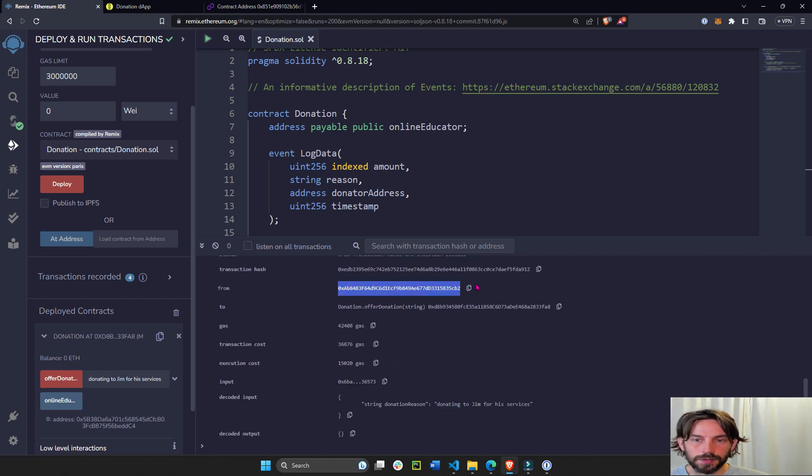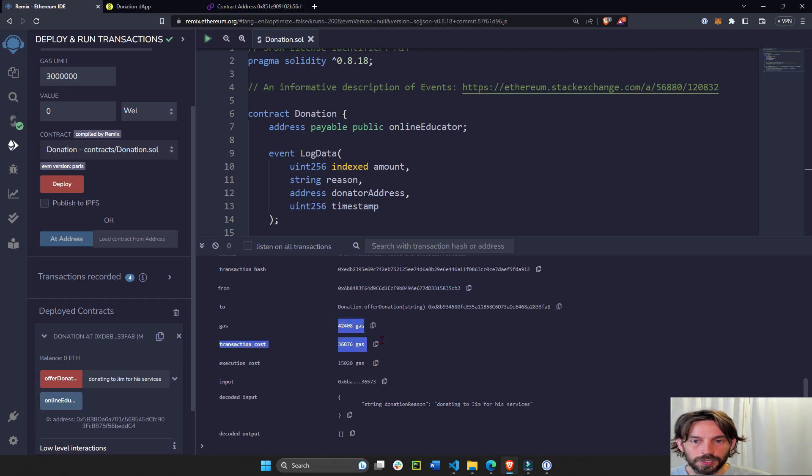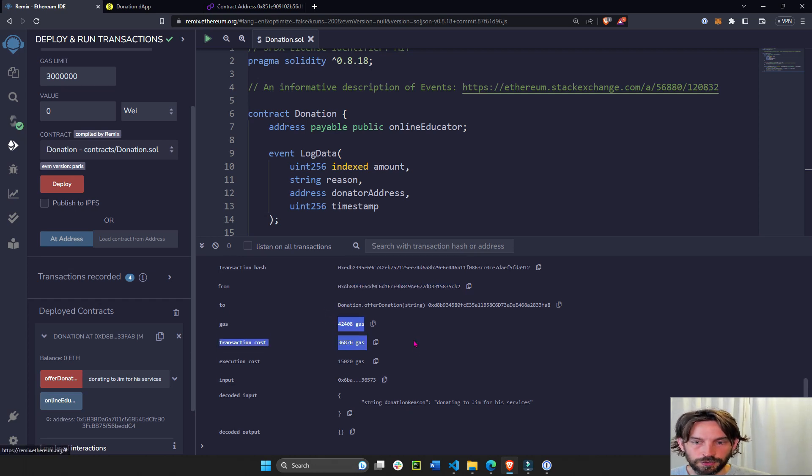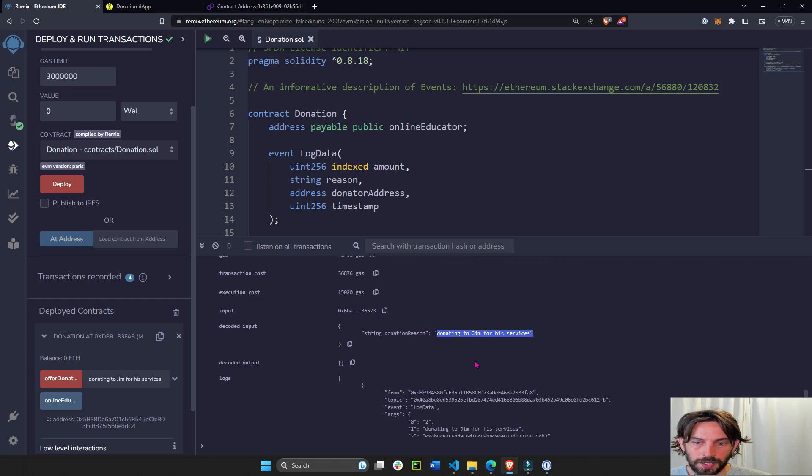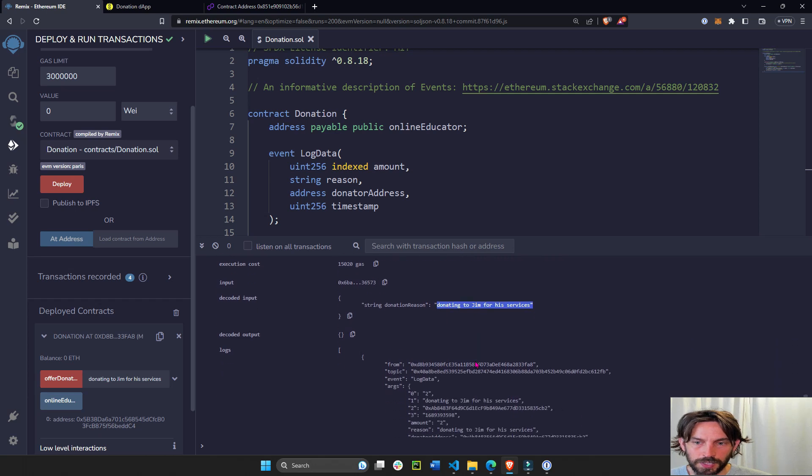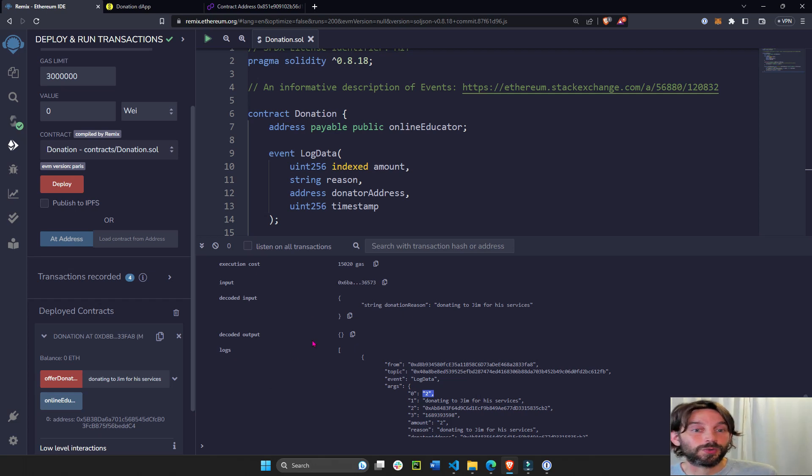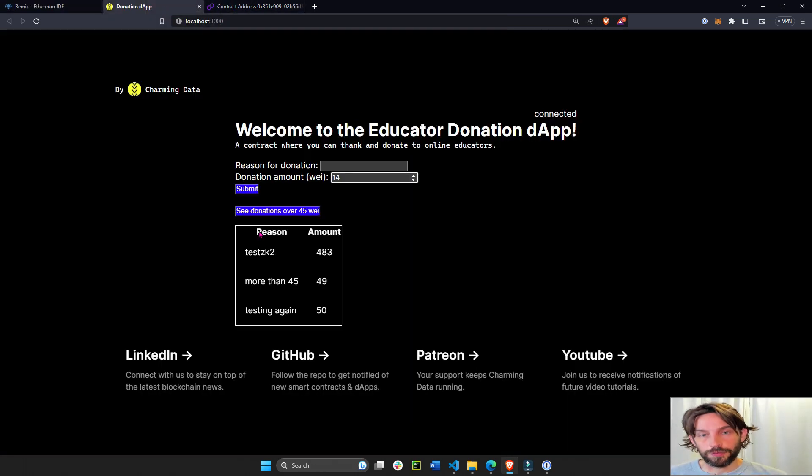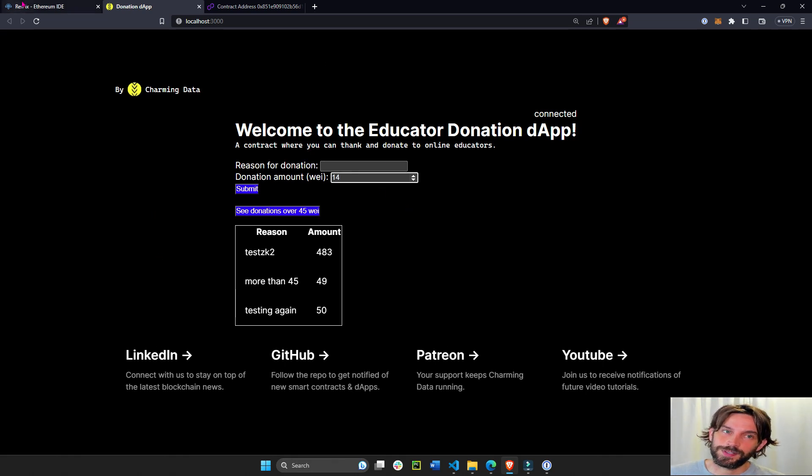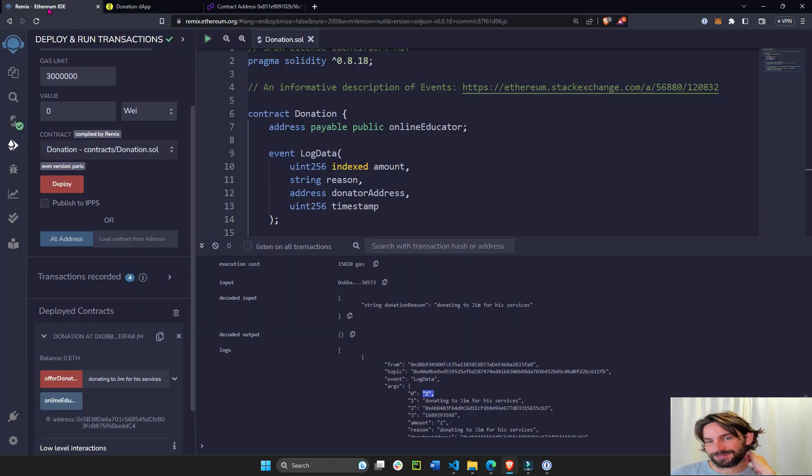And now we'll see that we have from this wallet, the second address. This is the amount of gas it took for the transaction. This is donation reason, and how much did we donate? 2 wei, this says right here. So we're going to have to do all this in part number four on the front end with JavaScript. It's kind of cool. We'll see how we do that.